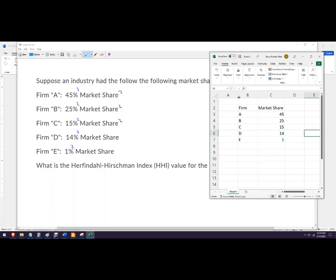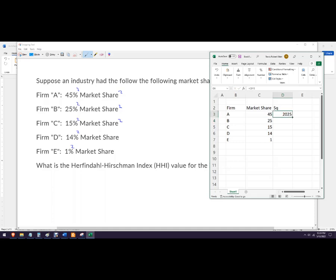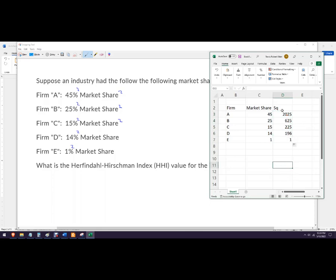And then I want the squares, so we'll just write a formula — it's equals, and you could either do this times this, or you could put a little caret right there and then that'll square it. And then you can copy the formula down. If I like that, I hit Control+D on my keyboard, or you could grab this little handle right here and drag it down. So there's the squares, and then it's just the sum of those squares.